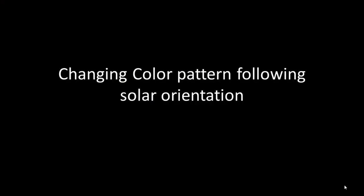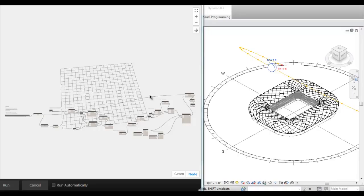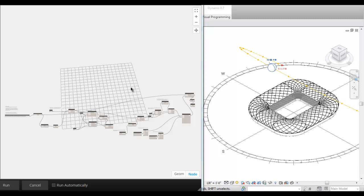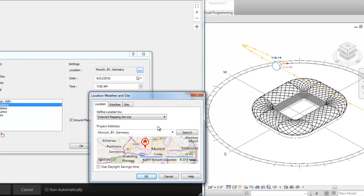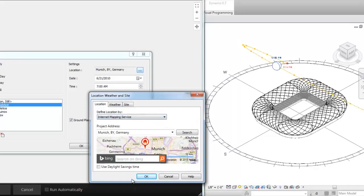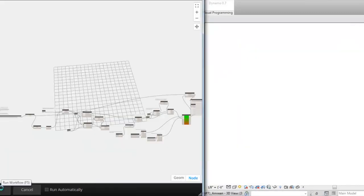Finally, the last experiment is changing color pattern following solar orientation. This set of code will change the color of the curtain wall panel based on the orientation of each surface relative to sun position at a specific time of day. Let's set the location and time of the project. Then let's run the project.